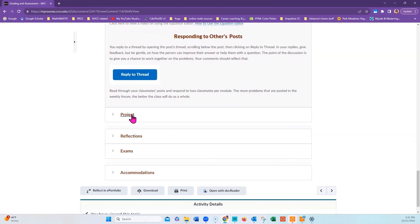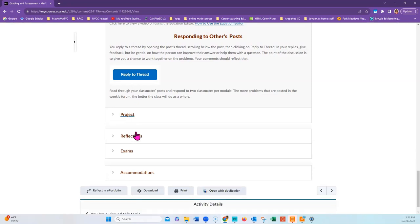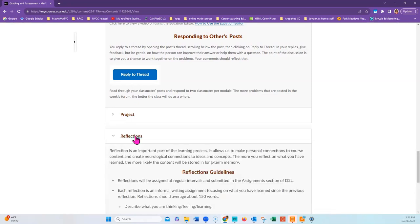We will complete one trigonometry project, and you can find a little bit of information about it here. You will also complete reflections, which are reflections on your learning and a way for you to communicate with your instructor what is going well and what is not going so well.